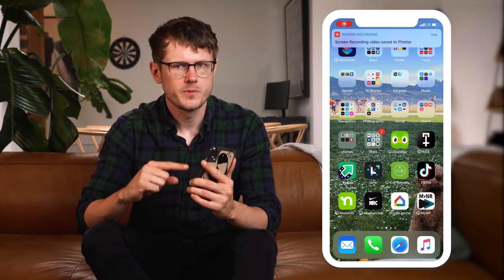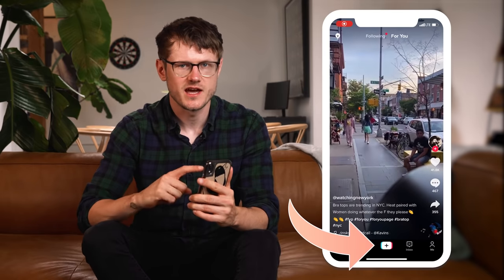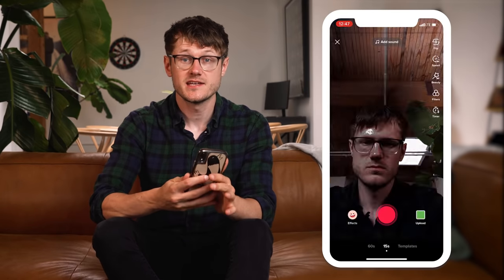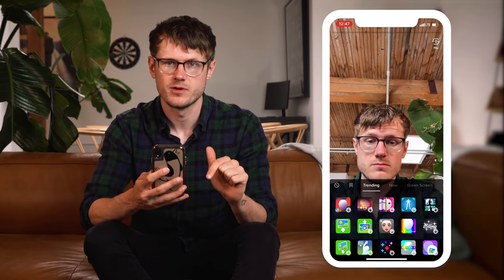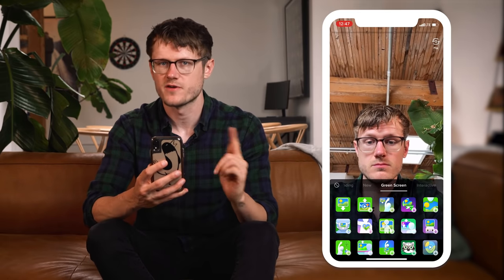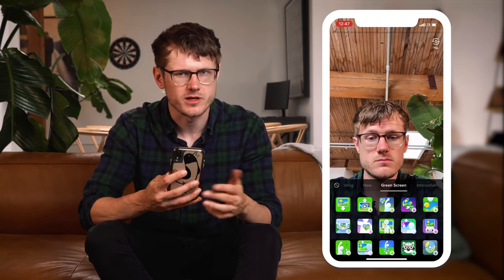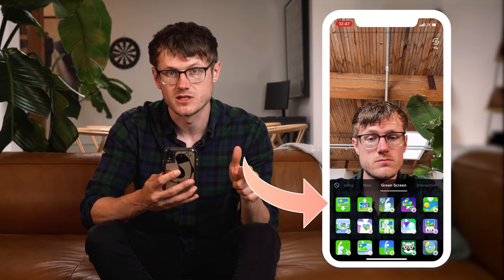First, open up the TikTok app and hit the plus sign to create a video. Next, tap the effects folder and slide over to the green screen tab. There are tons to choose from, but for now let's go with the most basic one — it should be the very first option.